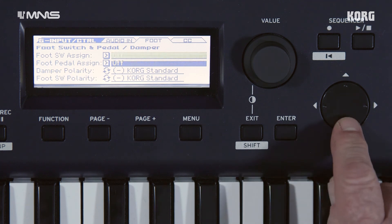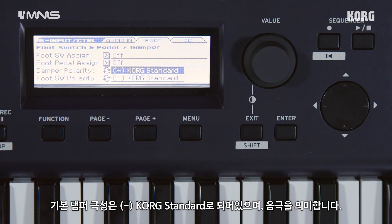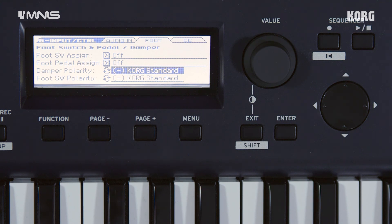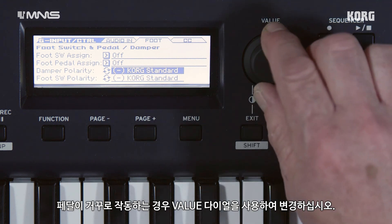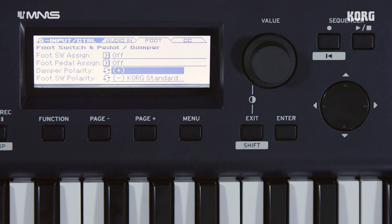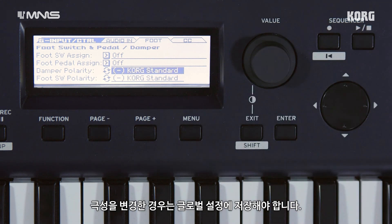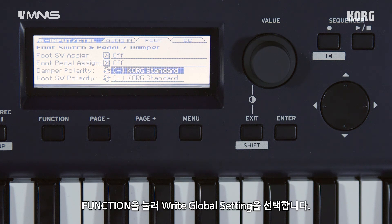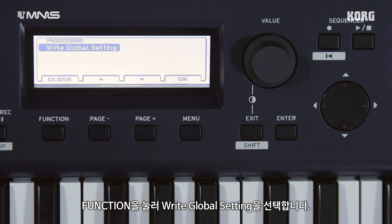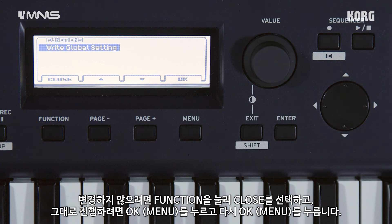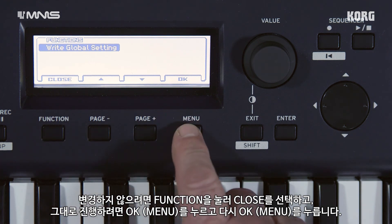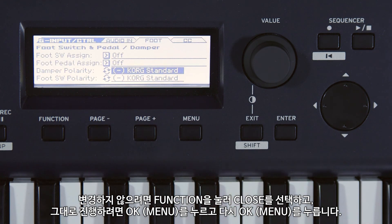Cursor to damper polarity. By default, the damper polarity is set to minus — Korg standard — meaning negative polarity. If your pedal is working in reverse, use the value dial to change it. Plus means positive polarity. If your pedal is working correctly, just leave it on Korg. If you did change it to positive polarity, you need to save the global settings. Press function to access write global setting, then select OK and OK again to confirm.